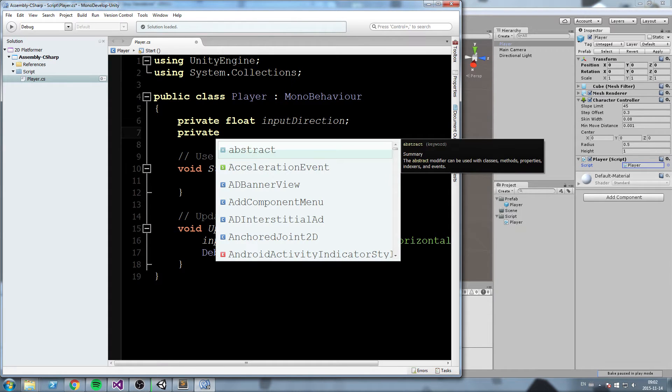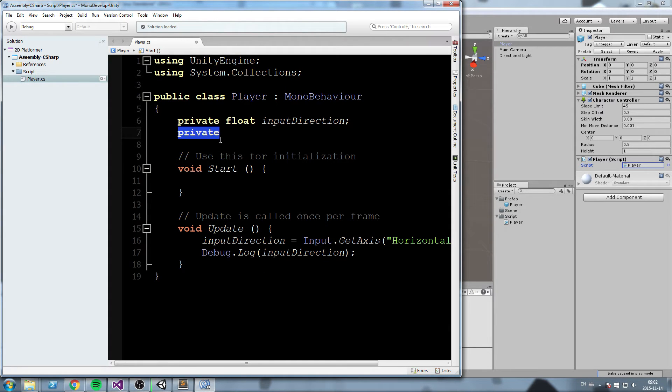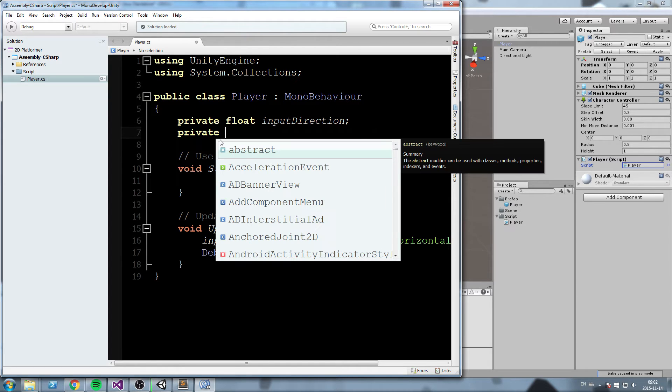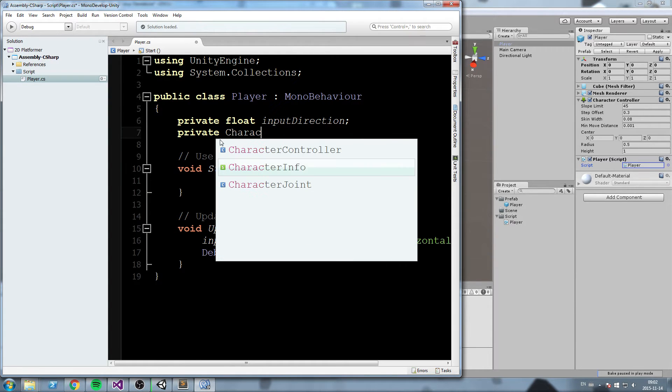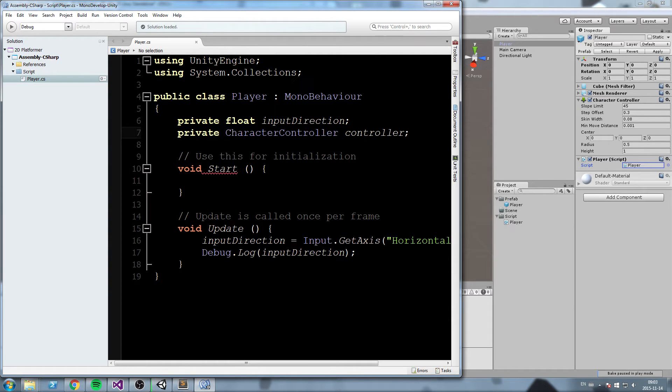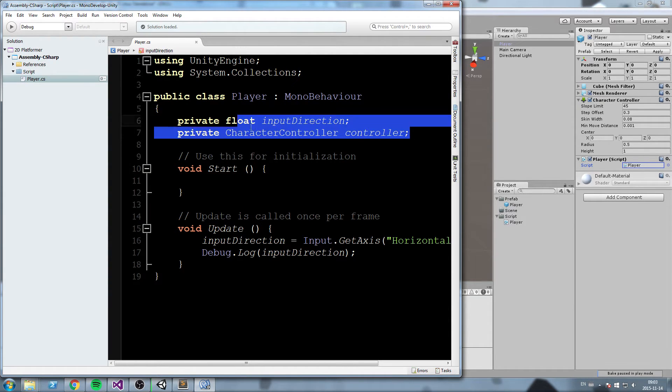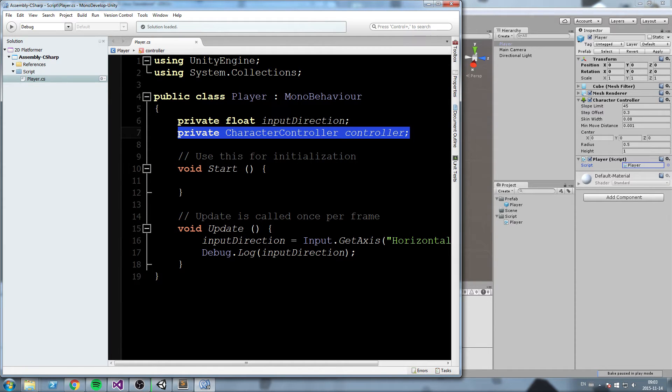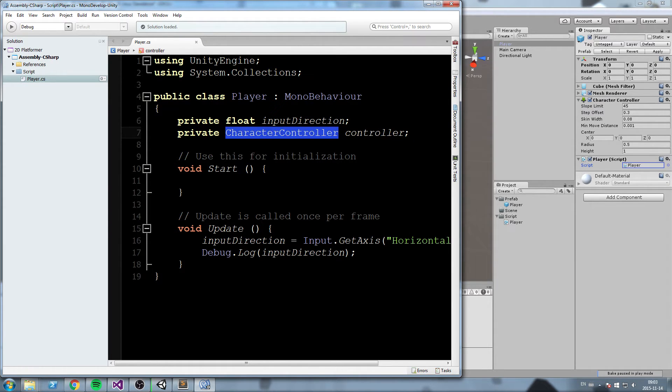We are going to go inside of our player script and create a reference to that character controller. You go up here and say private character controller, and we'll say this is going to be called controller. So now we have a reference to a character controller.